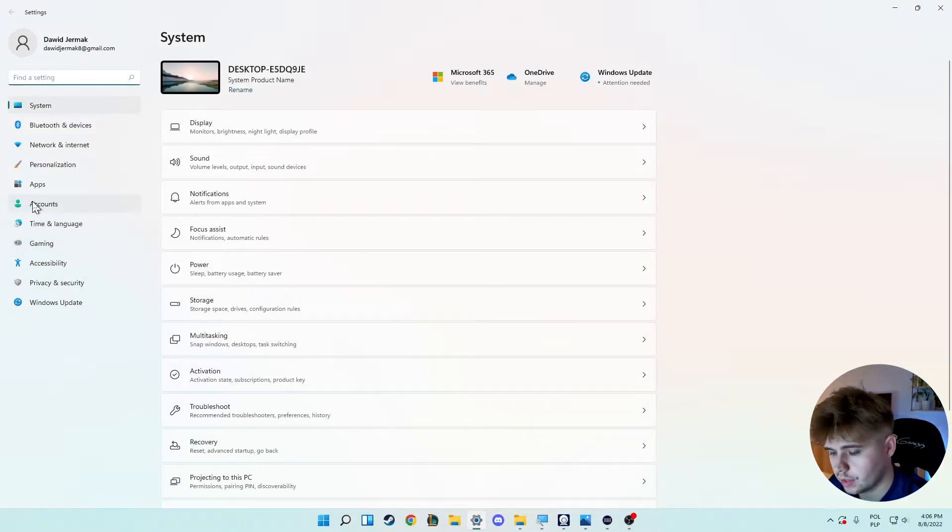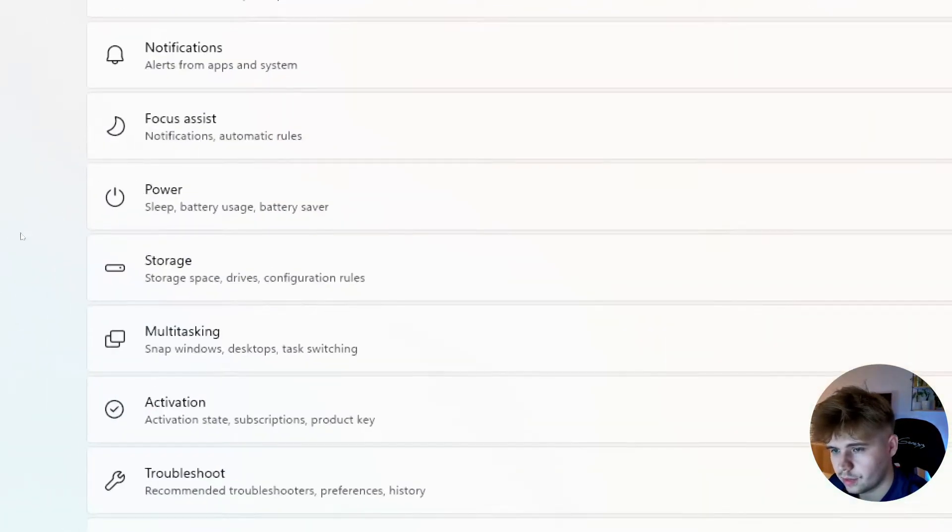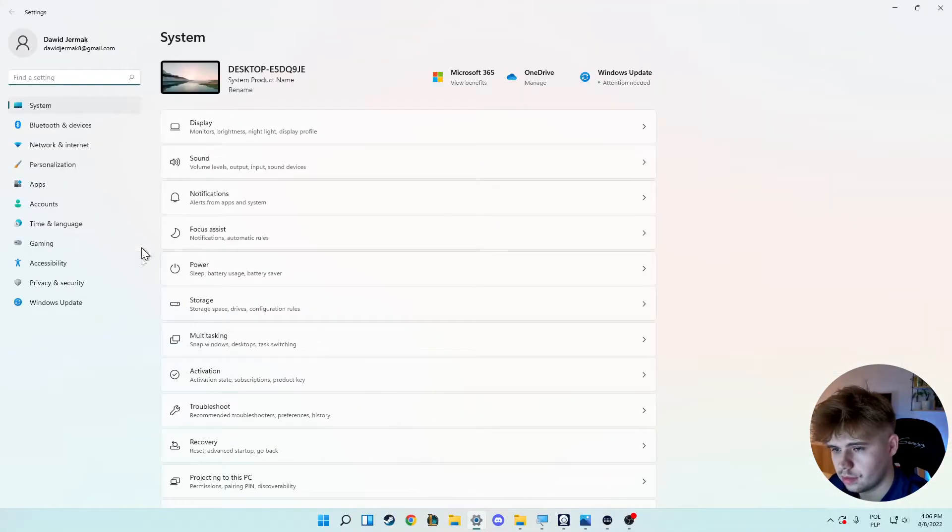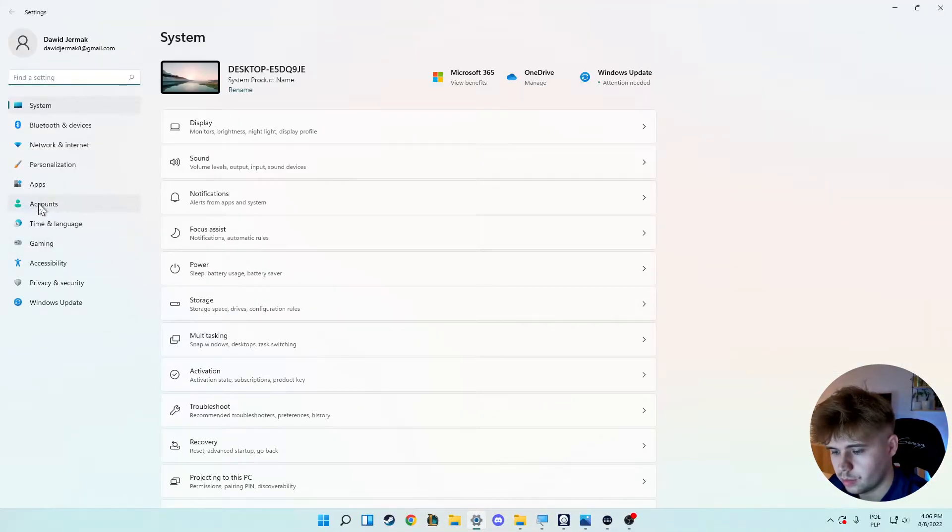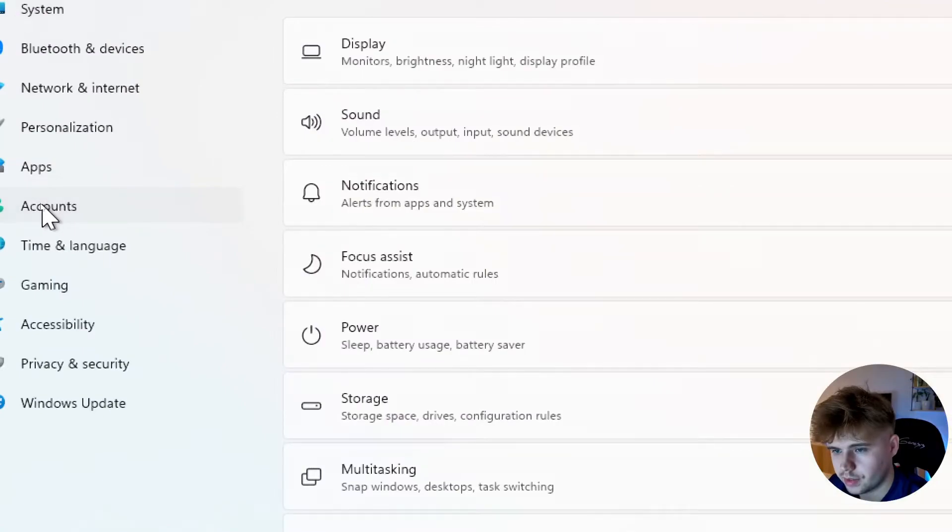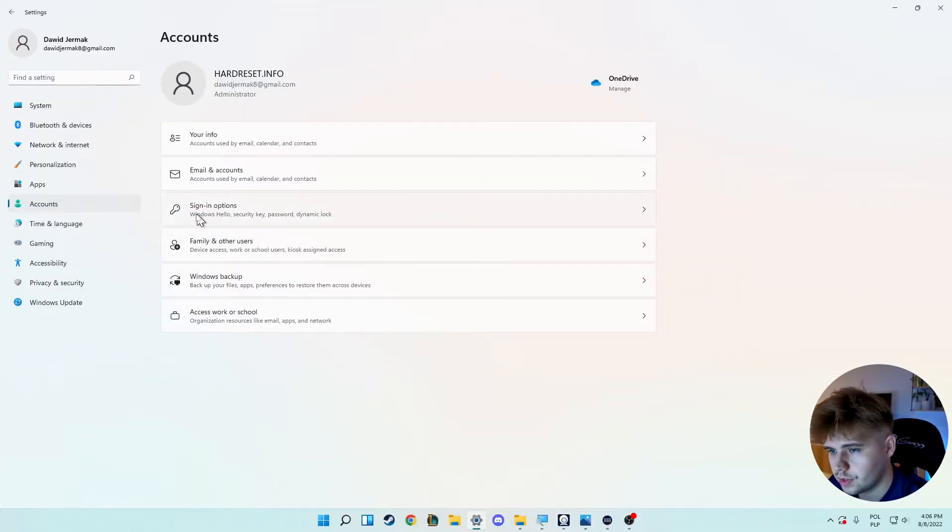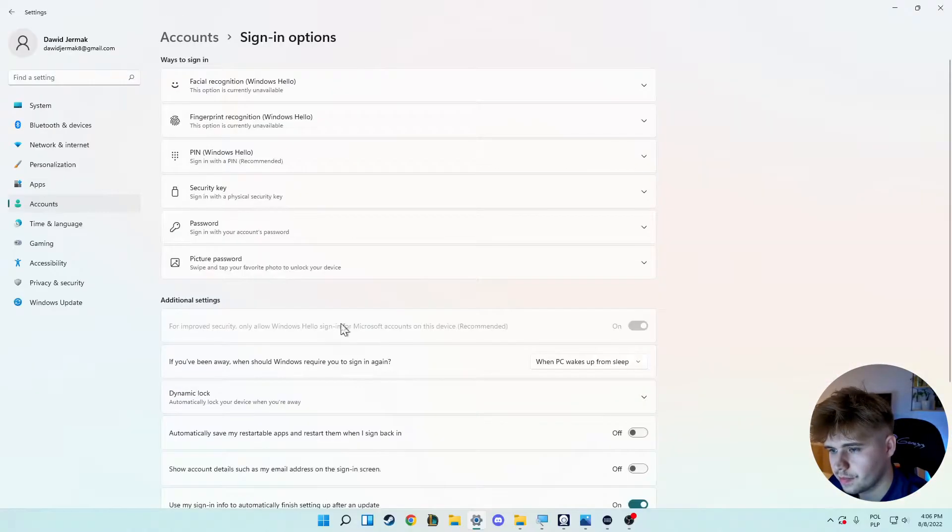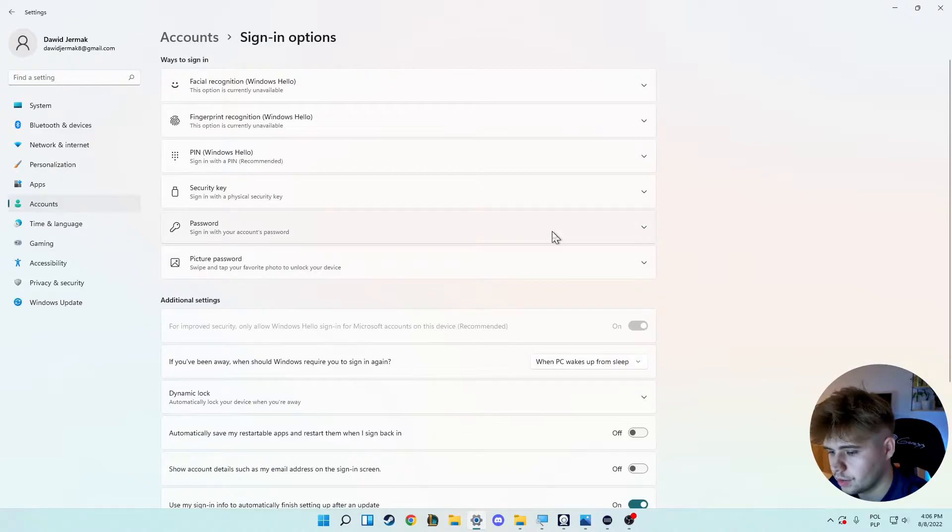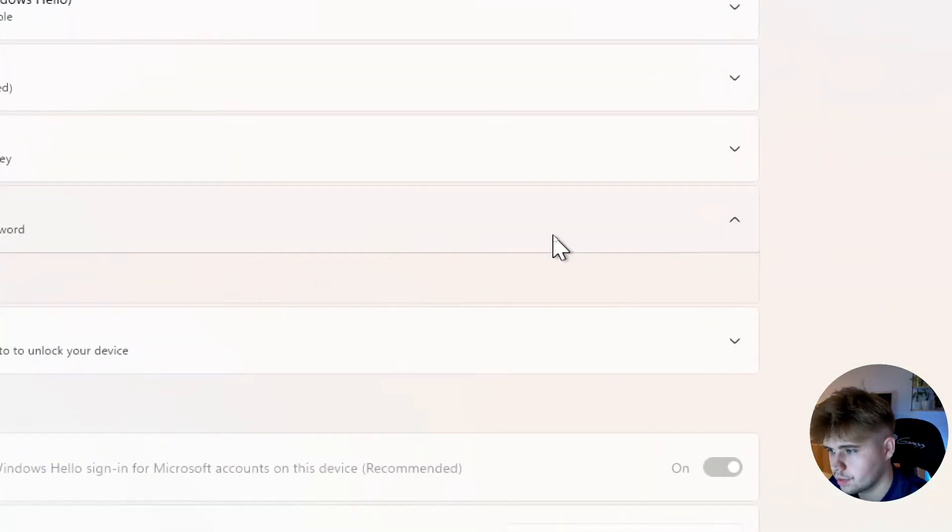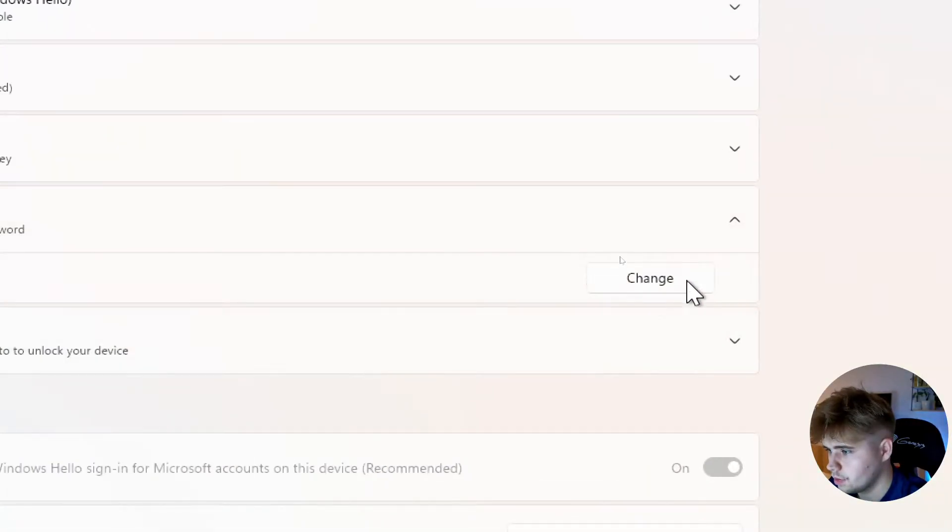Next we have to go on the left side to accounts. And we have to go for the sign-in options in this place and click on the password, then select change.